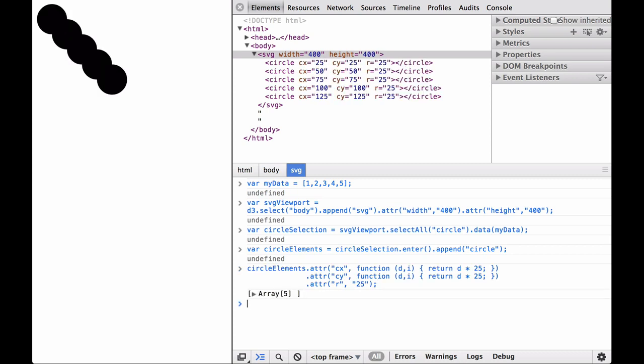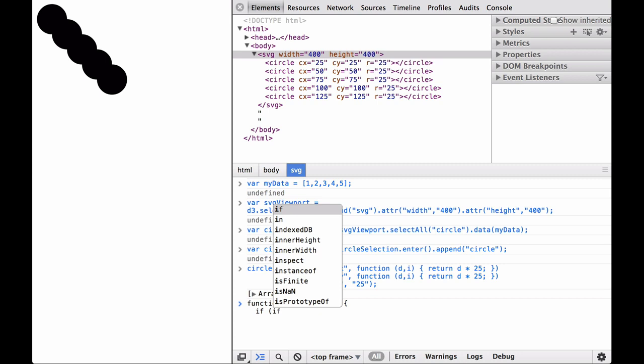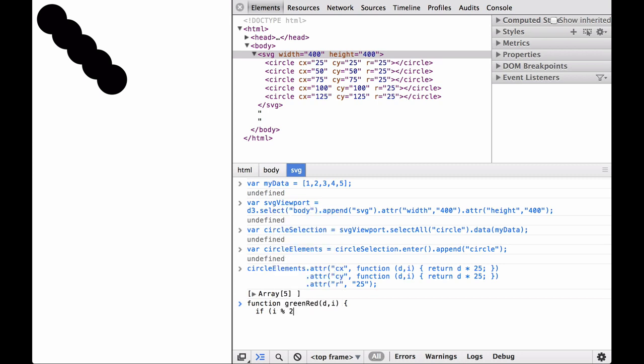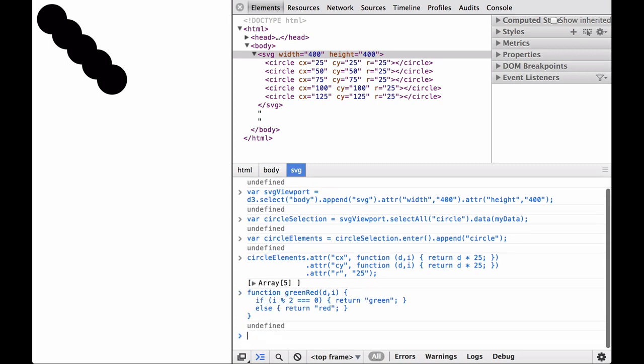This gives us the five circles spread out diagonally towards the bottom right of the screen. Next, let's write a function that colors the circles green or red depending on whether the index is odd or even. This function takes in the variable D and I. If I is divisible by two, using the modulus, then we return green. If I is not divisible by two, then we return red.